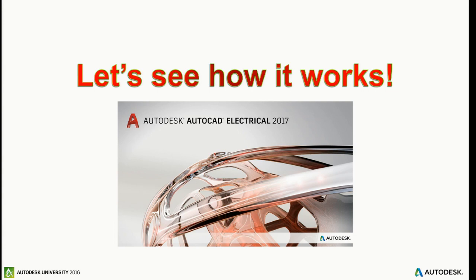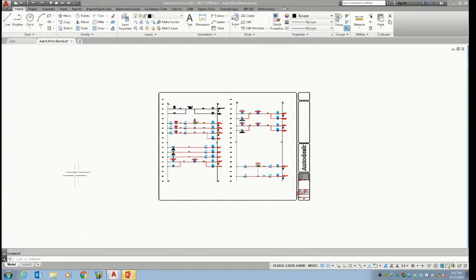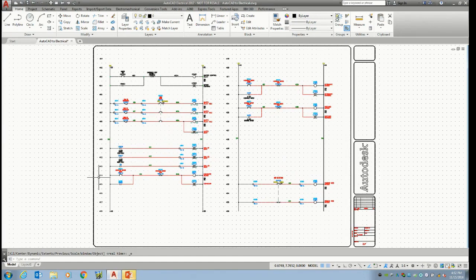We're going to go take a look at how this works. Going back over to my electrical. Right now that probably makes you feel pretty good because it's just regular AutoCAD — looks like AutoCAD. When I go out and train, I try to make it look like regular AutoCAD because that makes people feel comfortable. You don't want to have to learn too many new tools. It has the home tab and just your regular interface.